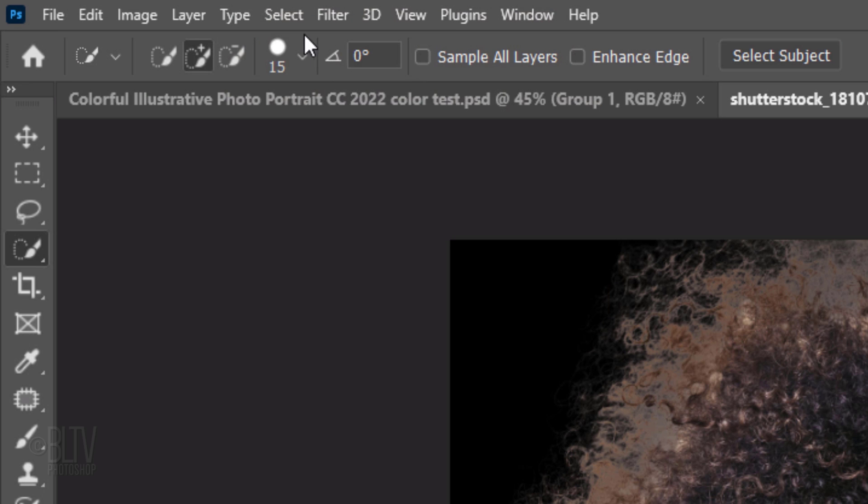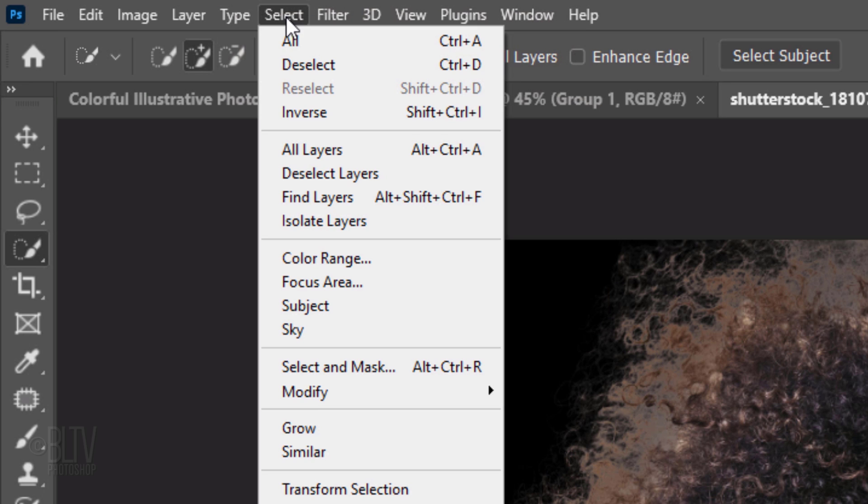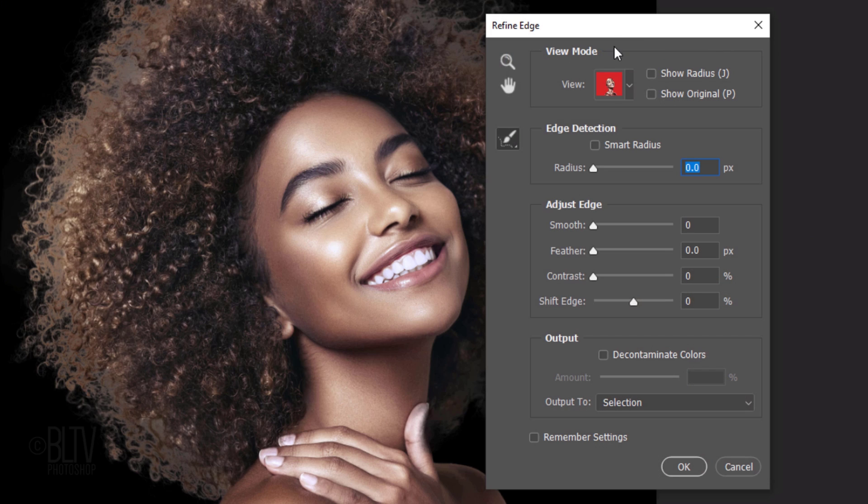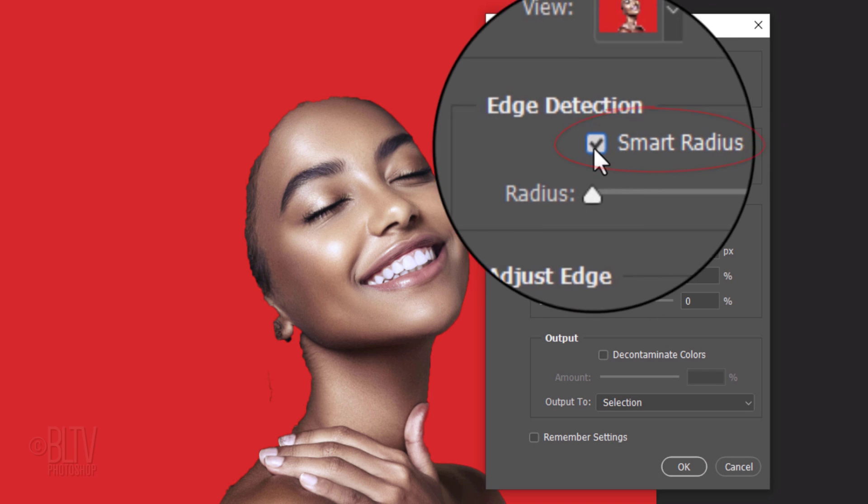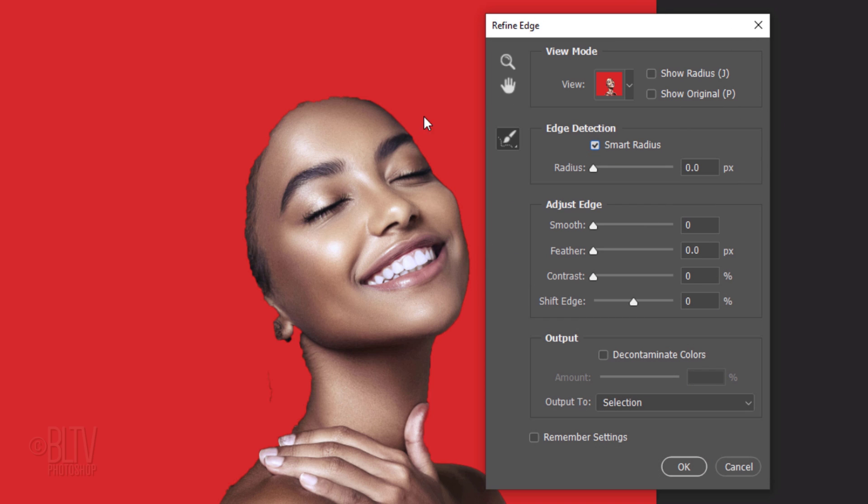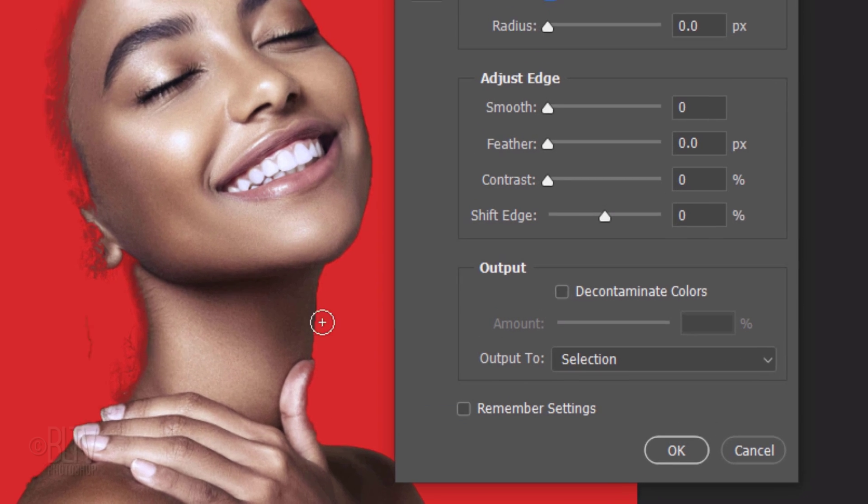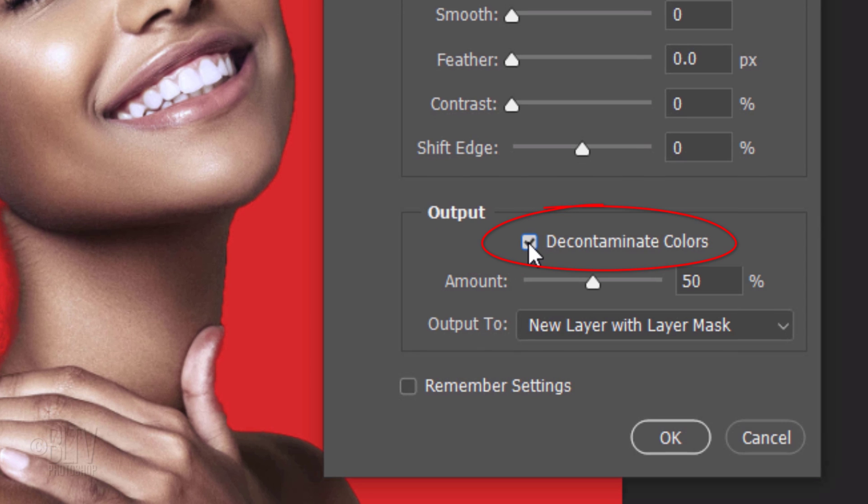Go to Select and open Select and Mask or Refine Edge. Check Smart Radius. Adjust the size of your brush and brush over the edge of the face that touches the hair to refine it. Check Decontaminate Colors and click OK.